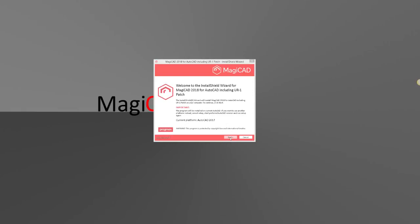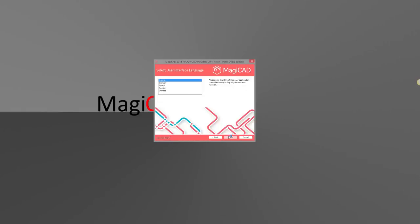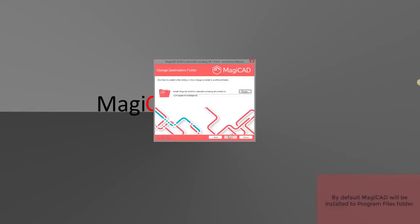When going through the installation procedure, you will have to agree to our terms of use, decide the interface language—there are five different languages available—and decide the folder where the software will be installed.